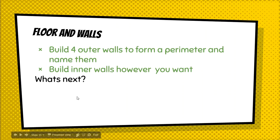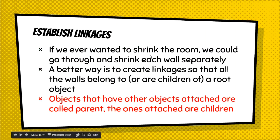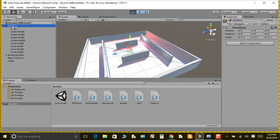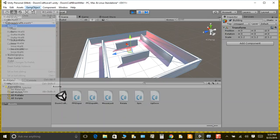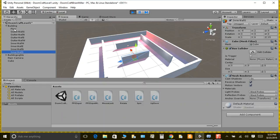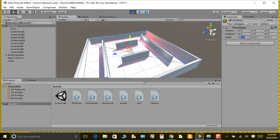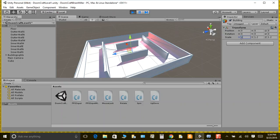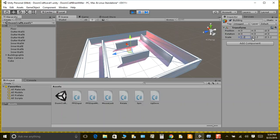Now establish linkages. If we ever wanted to shrink the whole room, it'd be very cumbersome to shrink each wall separately. A better way is to create an empty game object, name it Building, and drag all the walls and floor into it so they're nested. Now if you change the scale, everything scales together. We're going to set the scale on all axes — X, Y, and Z — to 1.2.